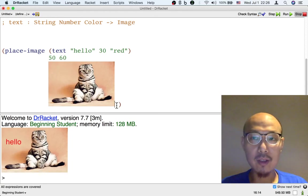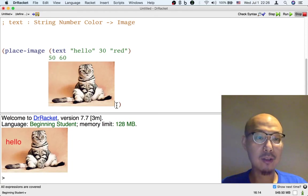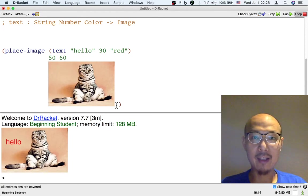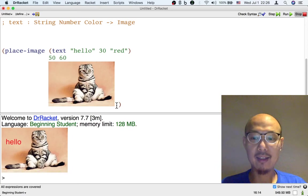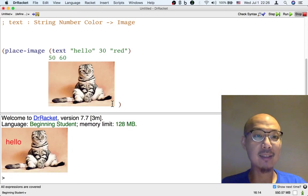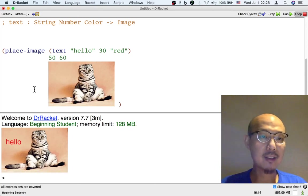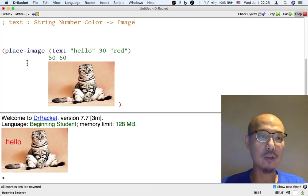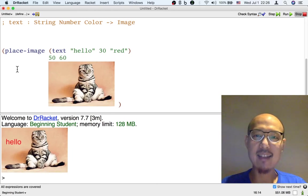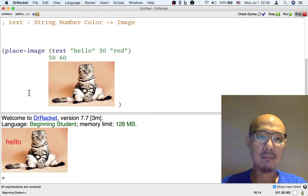One thing you can notice about the way Dr. Racket broke the line when I hit enter both times is that it put space to the left of the new lines. So the new lines are actually kind of indented.